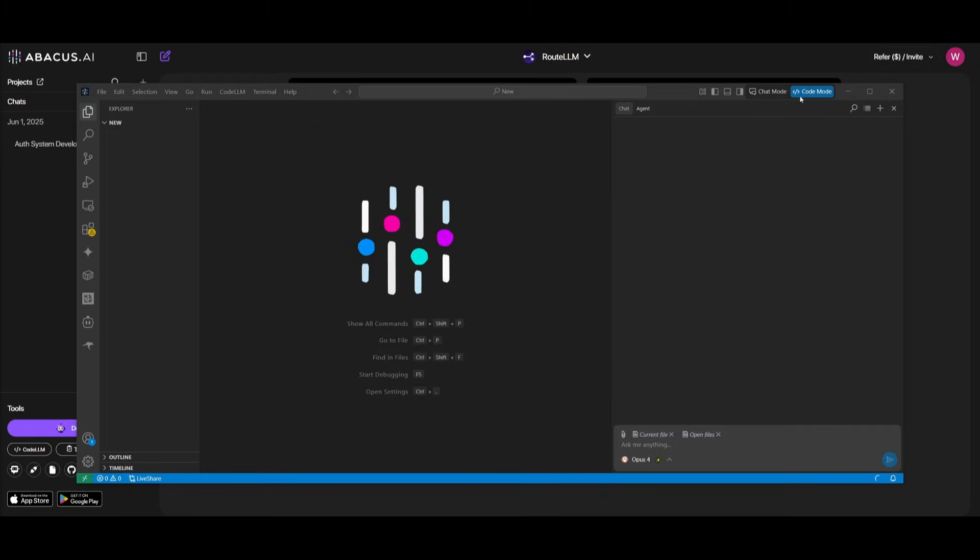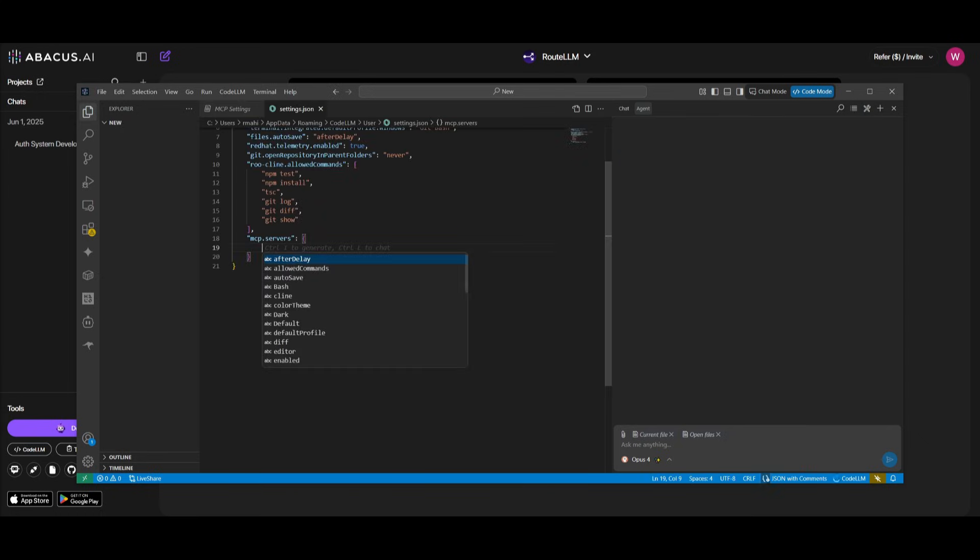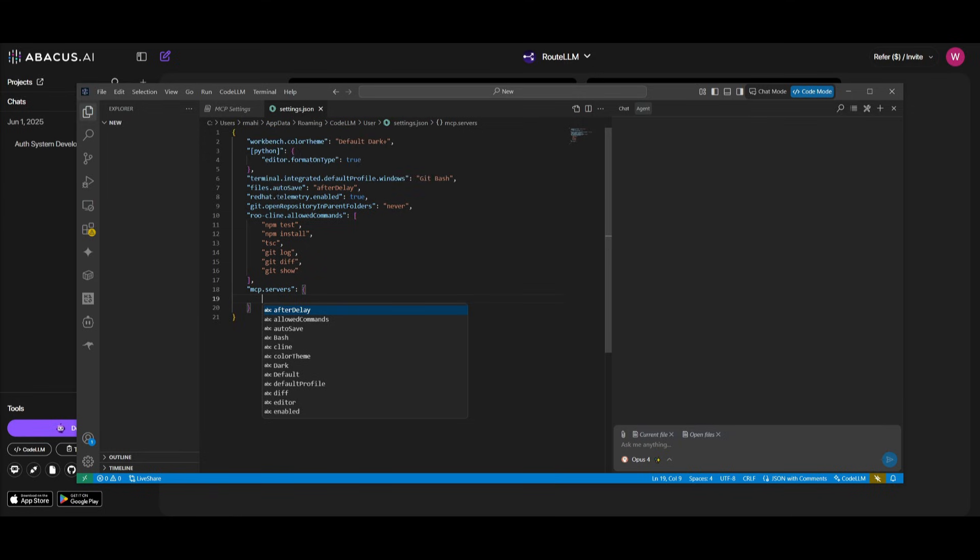Now, one thing I also want to make sure that you know is that you have the ability to configure the MCP tools, and this is where you can add a new MCP tool within the settings.json file, and this is where you can simply go ahead and add any sort of MCP you would want from any marketplace.